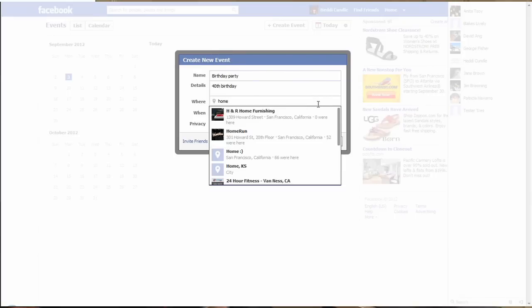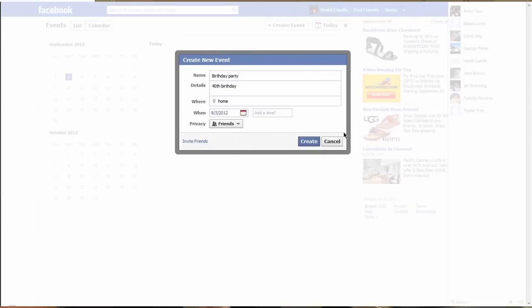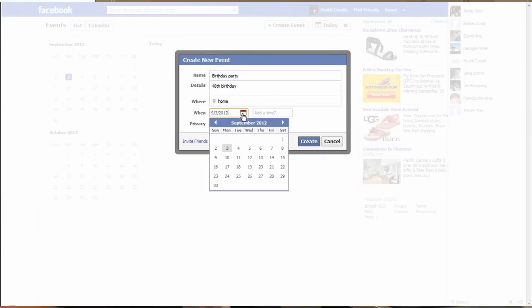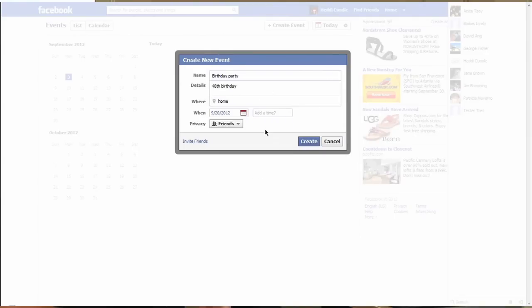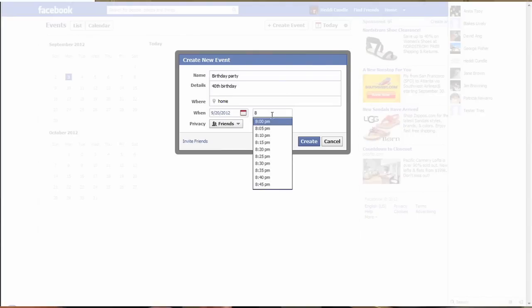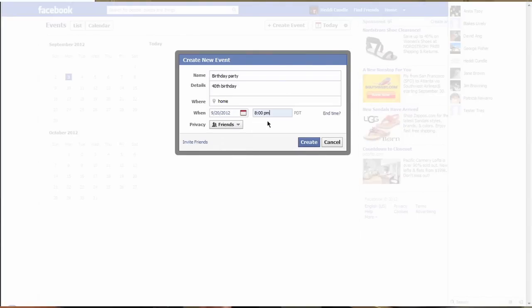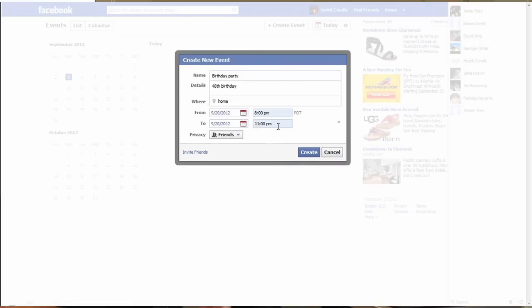It will start predictive typing but just click anywhere on that page and you will then be able to remove that data. Put in the date, 20th of September. It will again start predicting a time, so put in 8 p.m., and then you can put in an end time, maybe 11 o'clock - you don't want people around for too long in the evening.